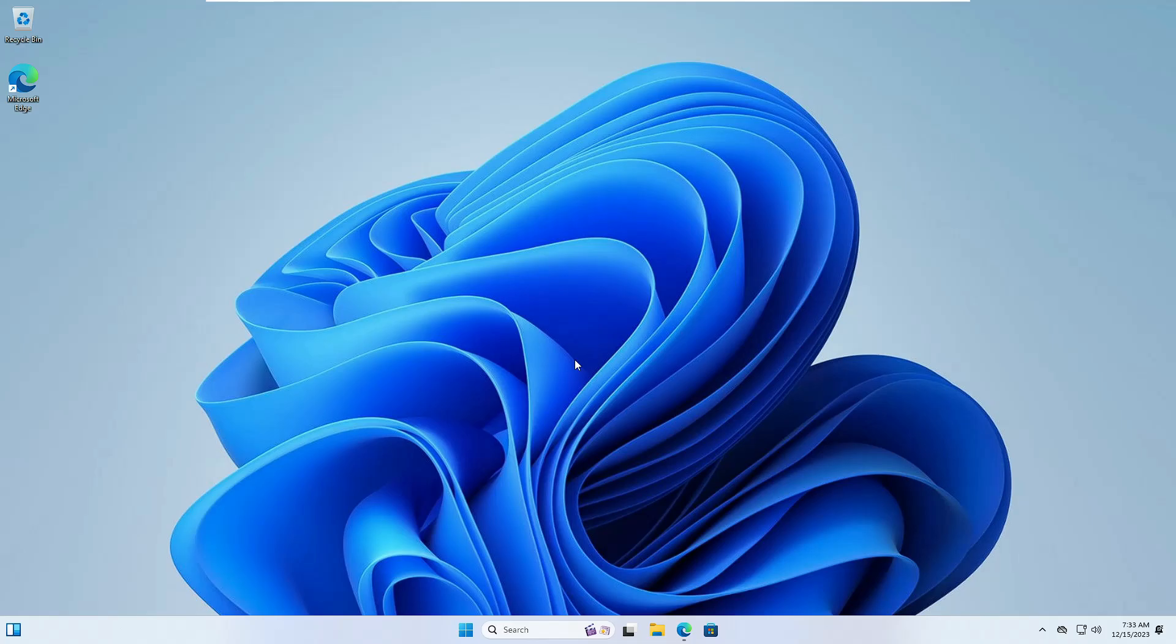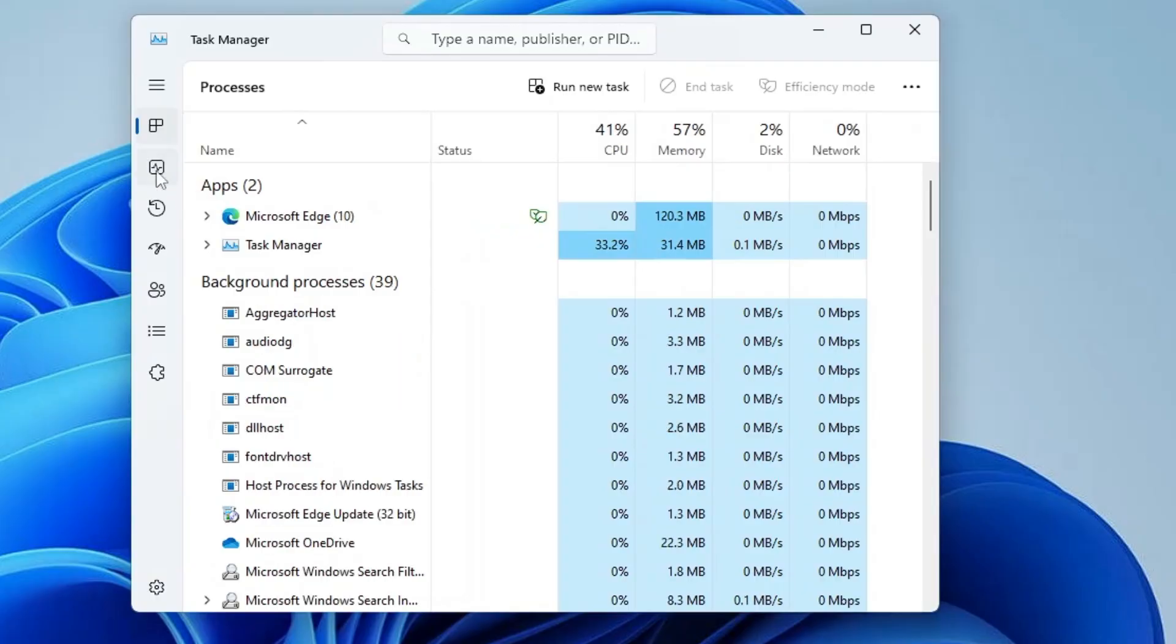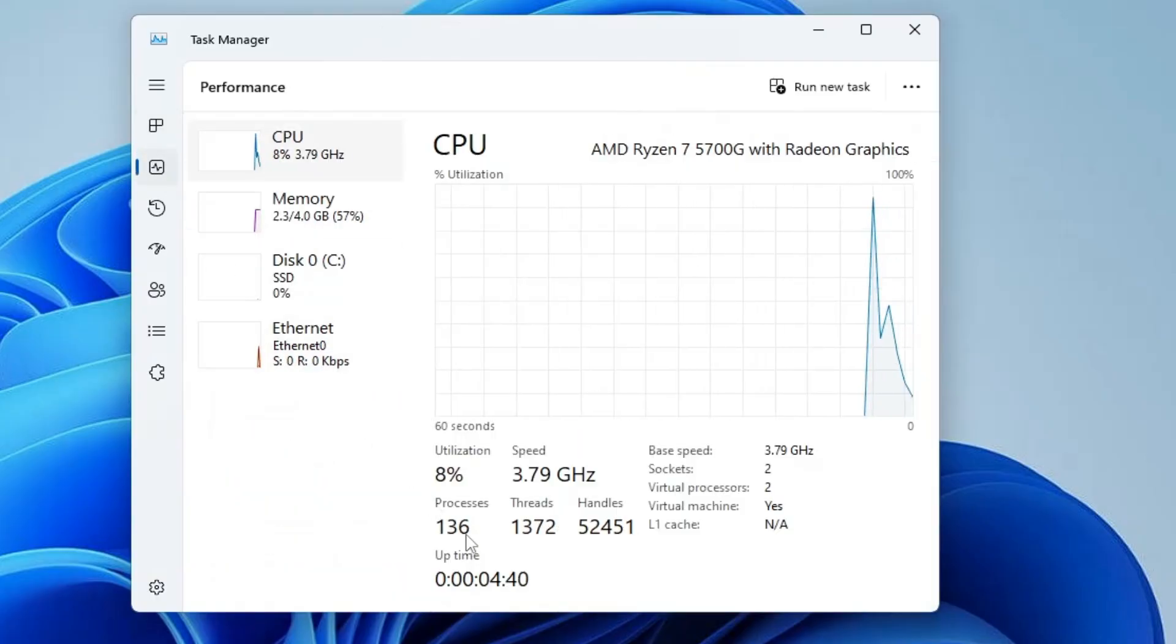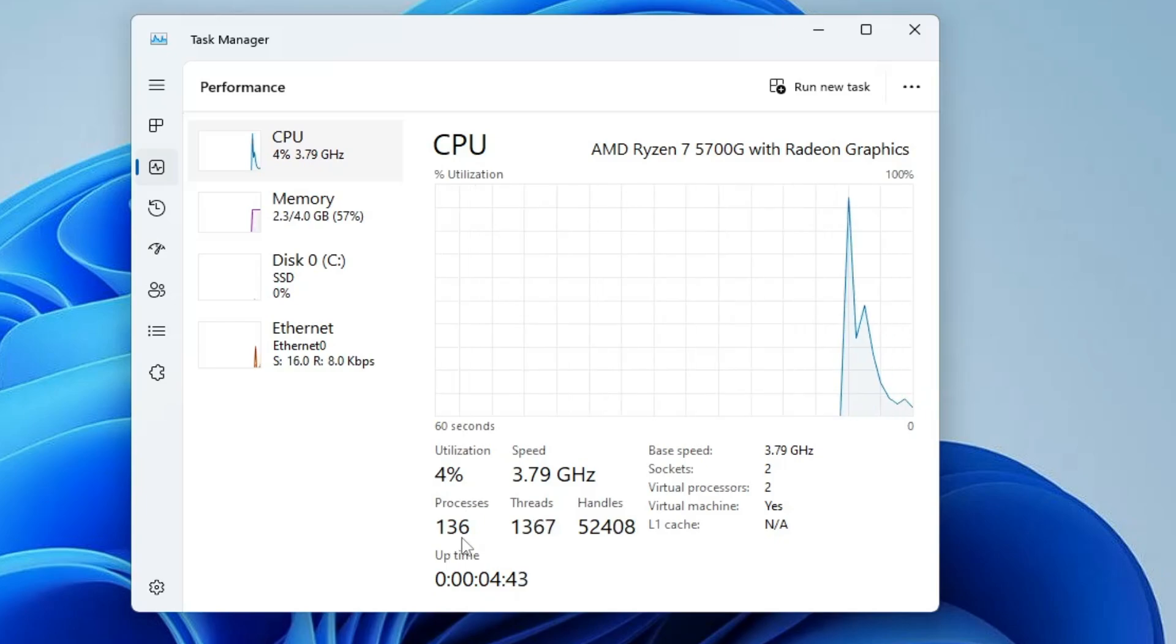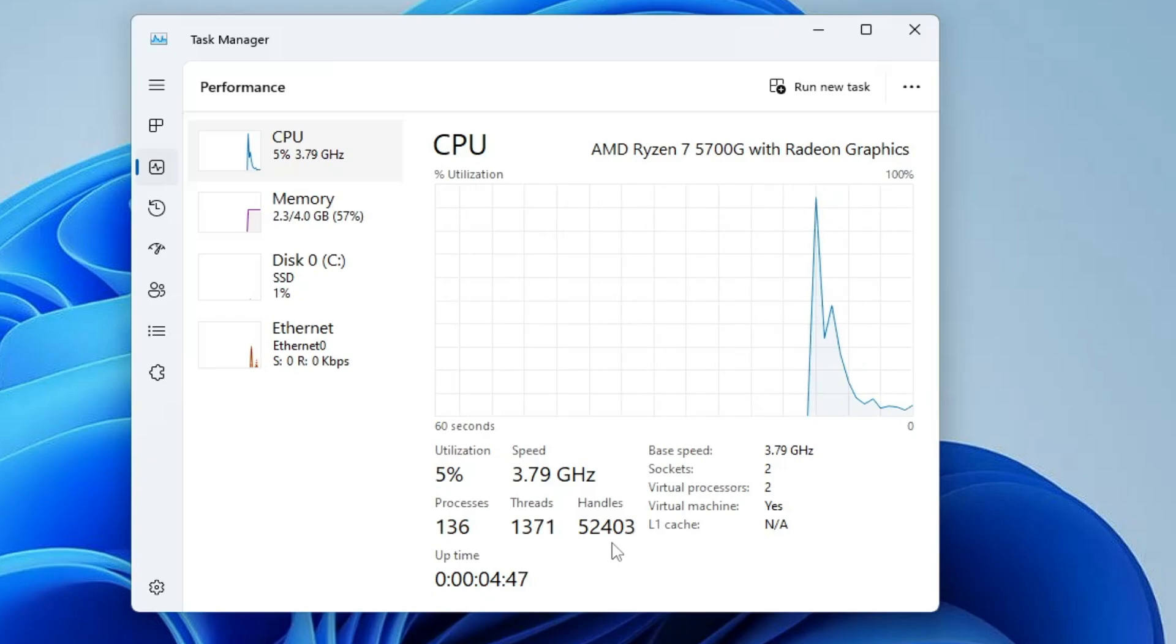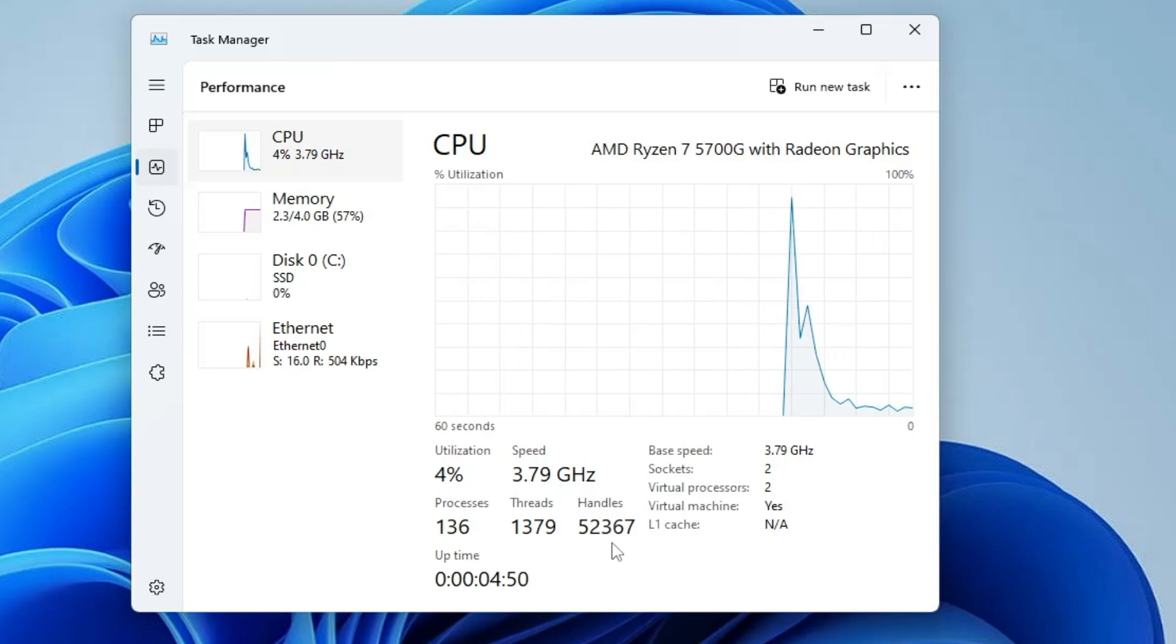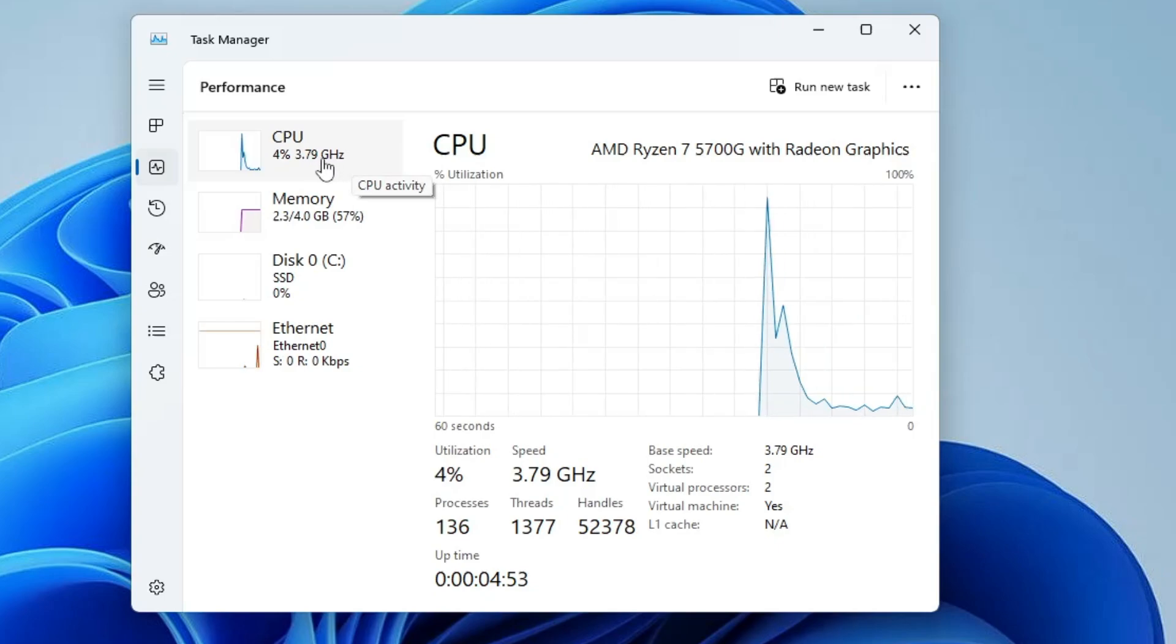But before that, let me show you what kind of usage is right now on my Windows 11. If I bring up the task manager and the performance tab, you can see the processes running in the background is around 136, the threads are like 1400, and the handles are around 52 to 53,000.